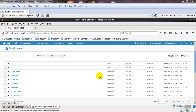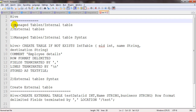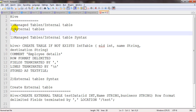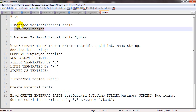Welcome to the Hadoop tutorial. In this video I will be talking about different kinds of tables in Hive, especially in the Hadoop ecosystem, which mainly works on structured data. There are different kinds of tables available inside the Hadoop ecosystem as part of Hive, and we will look at them in a practical way so that you can understand better.